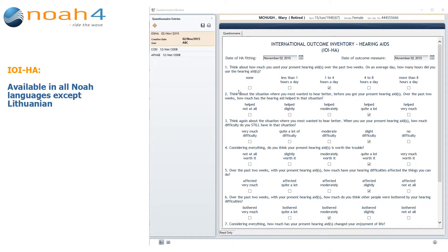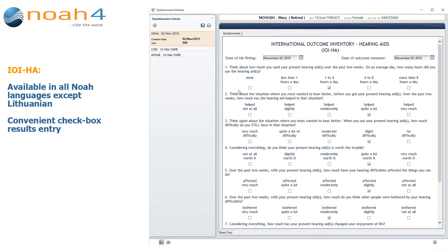The IOI-HA Questionnaire is available in all NOAA languages except Lithuanian. This questionnaire offers a convenient checkbox mode of entry.